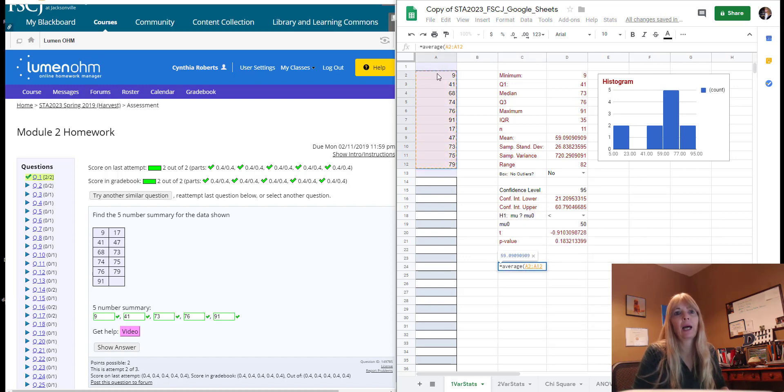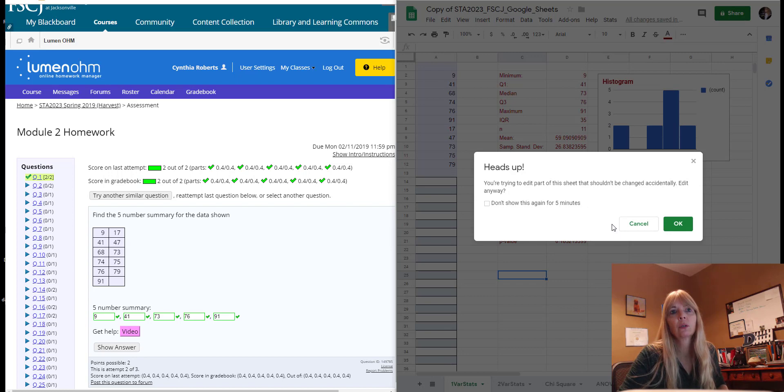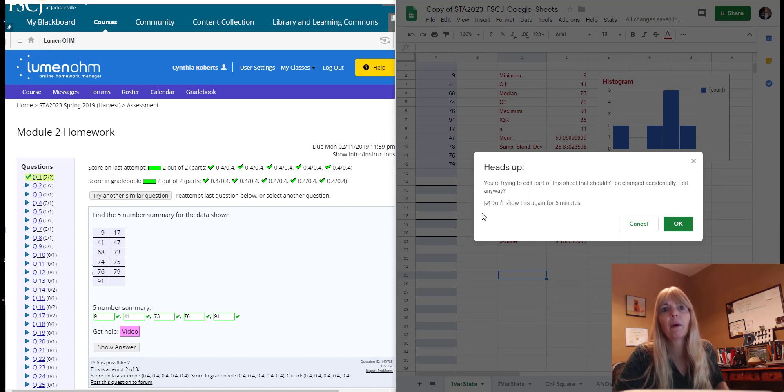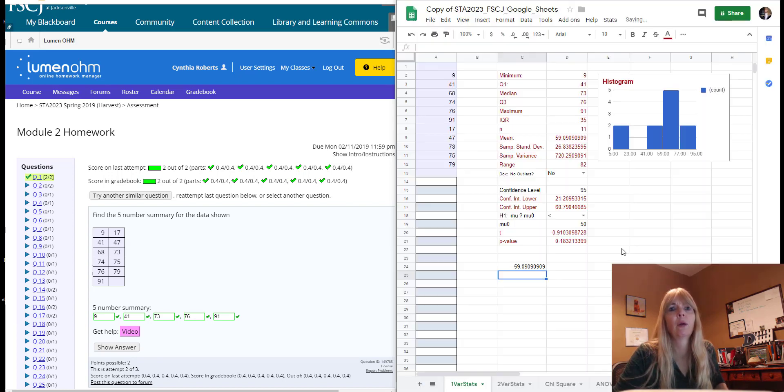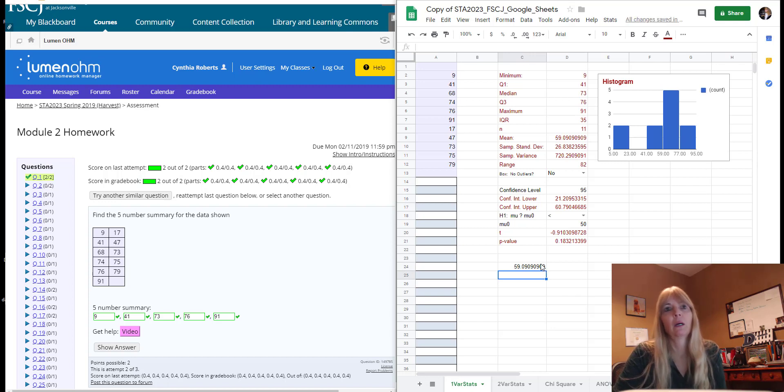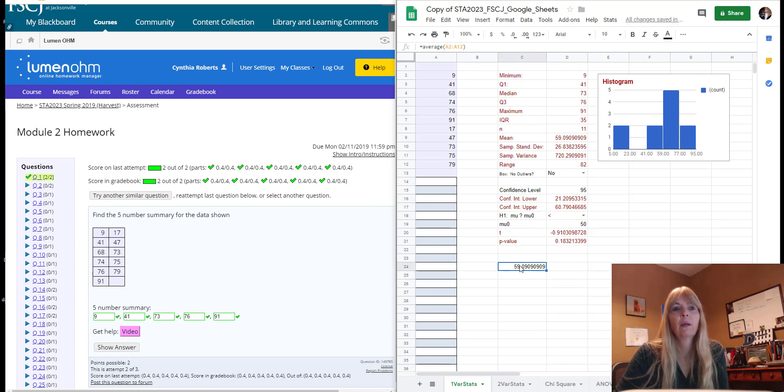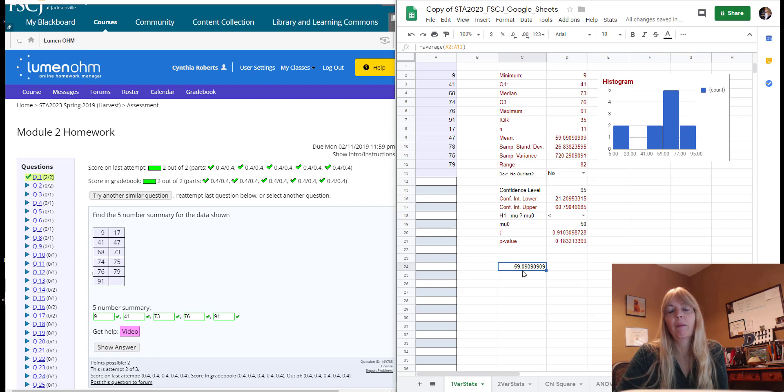I could come down here and type, say, the average to find the mean and then highlight those numbers. Heads up, we're trying to edit part of the - oh how rude of you right? All right, so it gave me a message but that's okay.